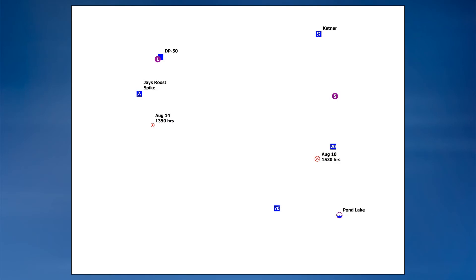Here's a simplified example of labeled incident points. Notice that the drop points and helispots are labeled with their unique incident identifiers using both offset and on-feature labeling. The fire origin and spot fire are both labeled with date and time.